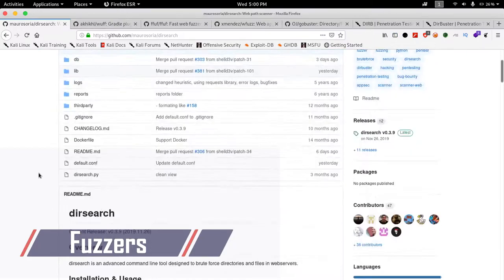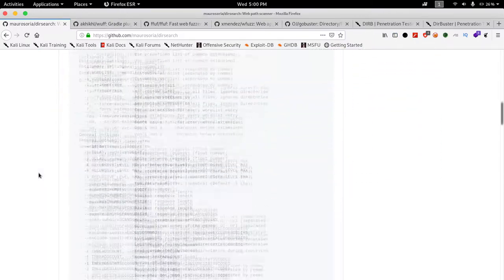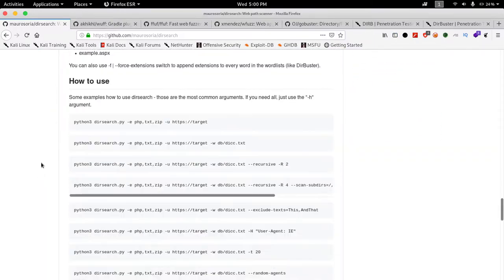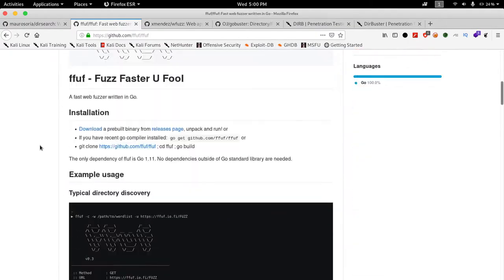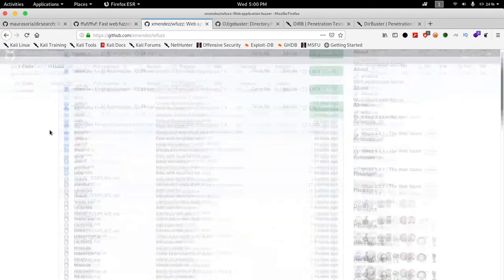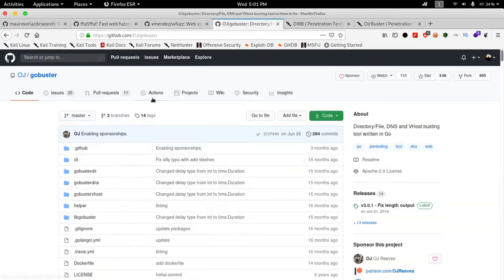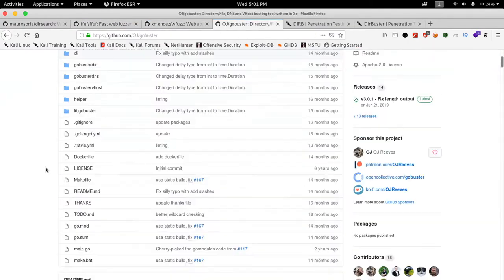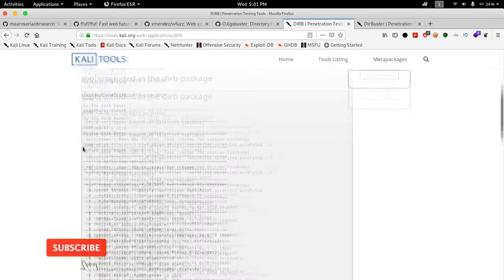Fuzzer contains a number of tools, now it's totally up to you which will suit you. This list contains dirsearch, ffuf or Fuzz Faster U Fool, fuzz, the web fuzzer which is a modular framework with other functions too.